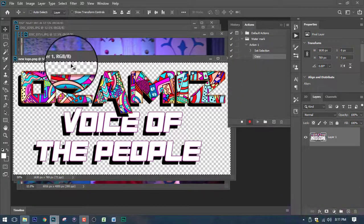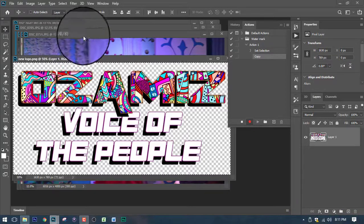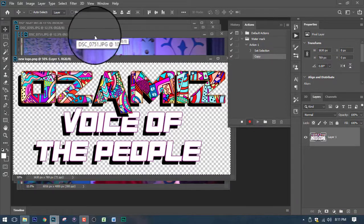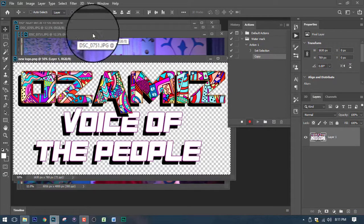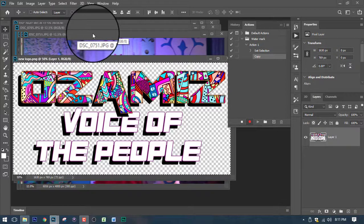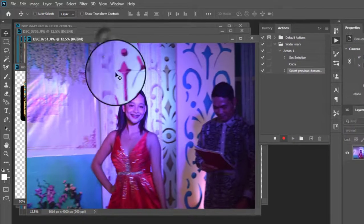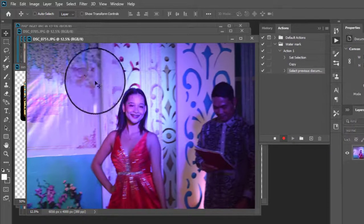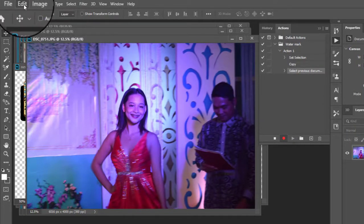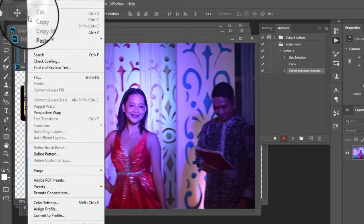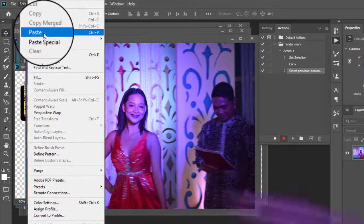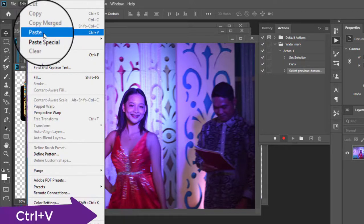The next thing that you need to do is to select this document behind the logo. And then click Edit and then click Paste.